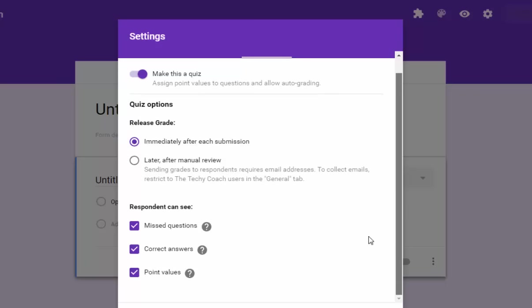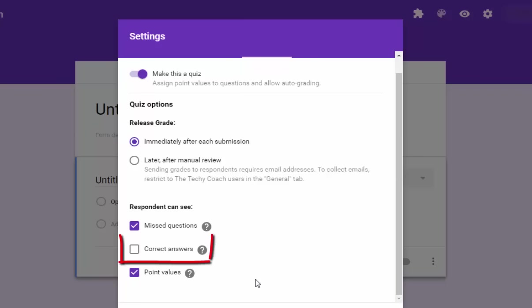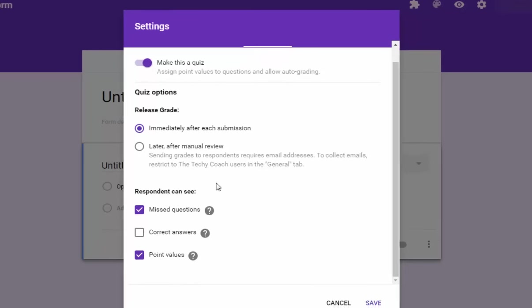Then below you can check what the respondents can see - whether they can see missed questions, correct answers, or point values. I like to tell them if they've missed a question. I don't necessarily want the kids telling what the correct answers are to everyone throughout the rest of the day, so I'm going to uncheck this option.